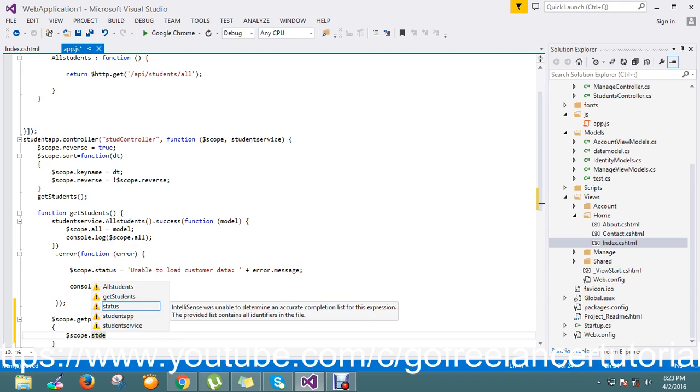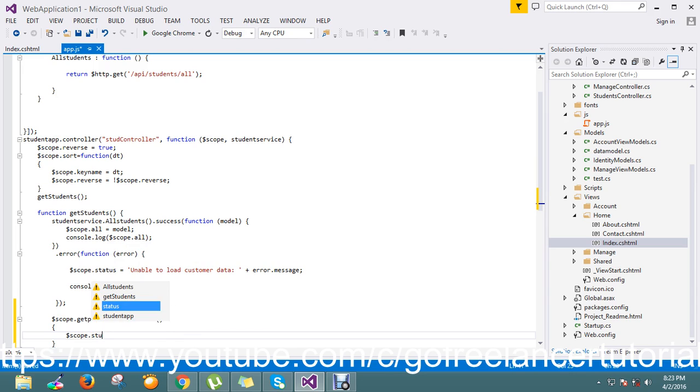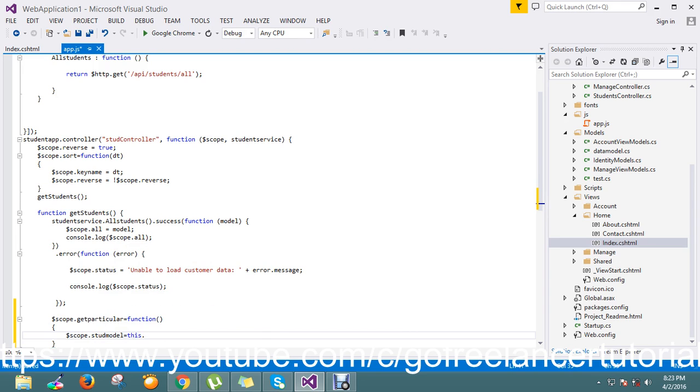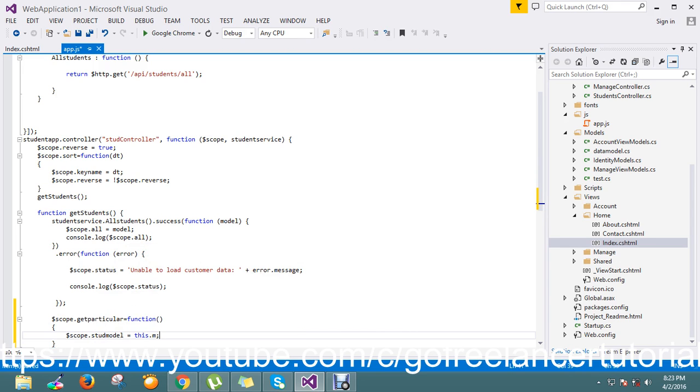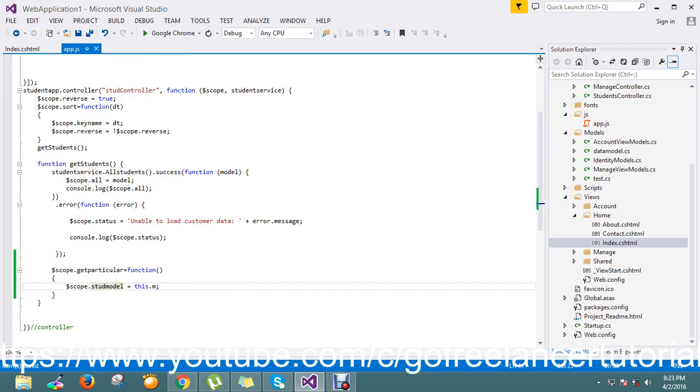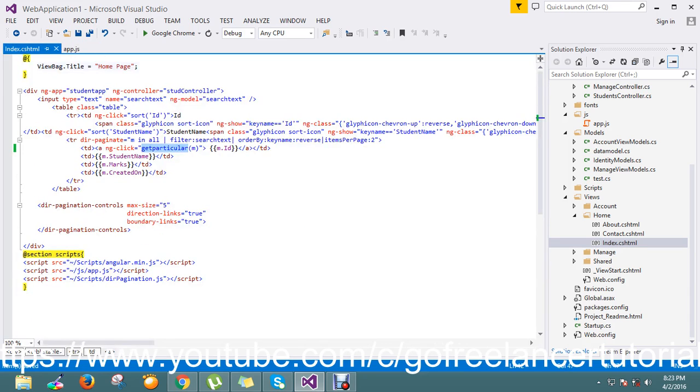There I'm going to pass this.M. I got a single record instance into the student model. Now to retrieve this data, I'm planning to use the Bootstrap modal.